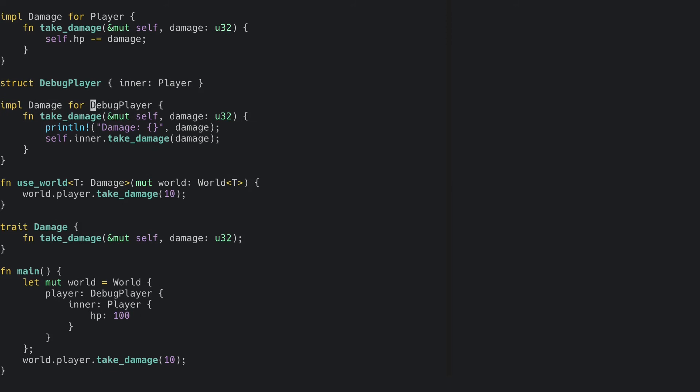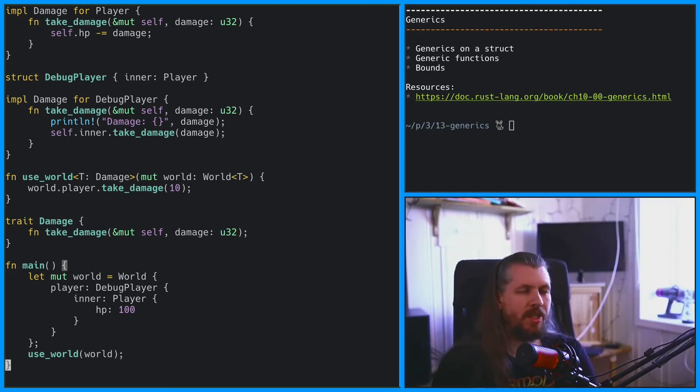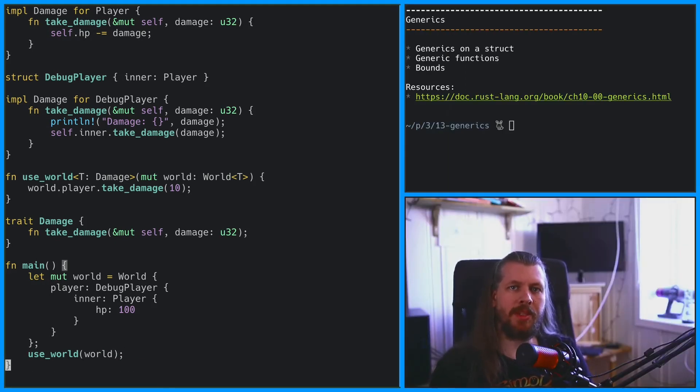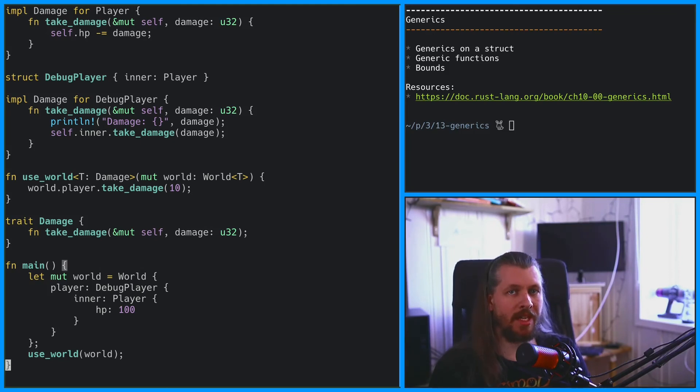And finally we can call the useWorld function. Just to clarify, the reason we implement the damage trait for both the player and debug player is because we want to be able to swap the debug player for the actual player at some point.